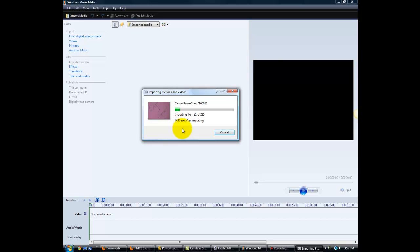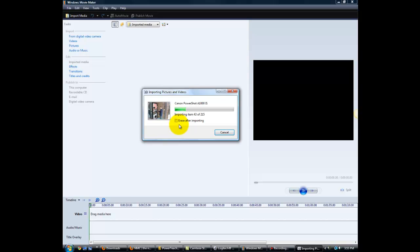We want to erase all the pictures that are on this camera after you've imported them. If there are other pictures on there that other groups have taken, then do not select this. Leave those pictures on the camera. So we'll select Erase after importing, and then we're going to go through this process of importing all the pictures.